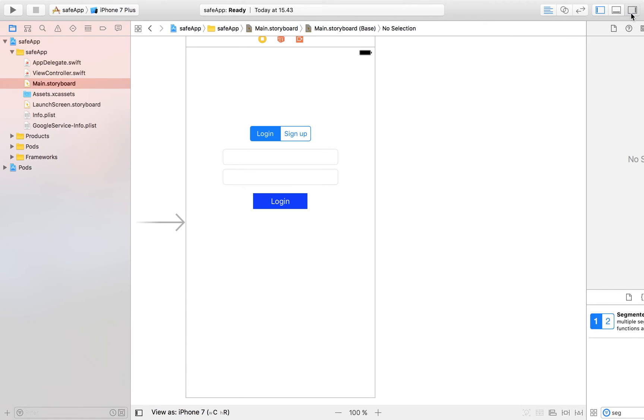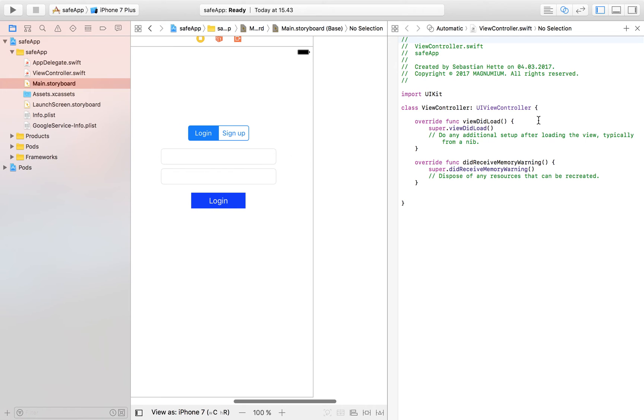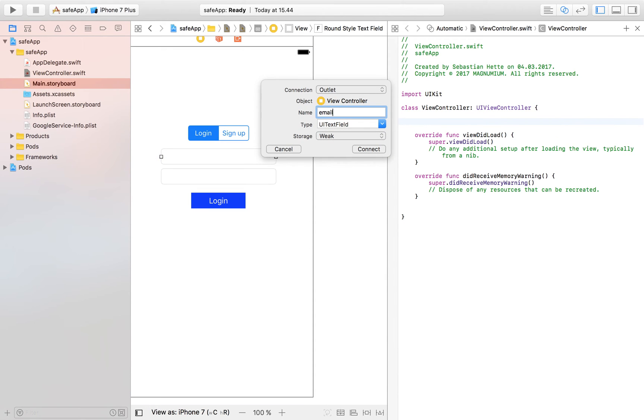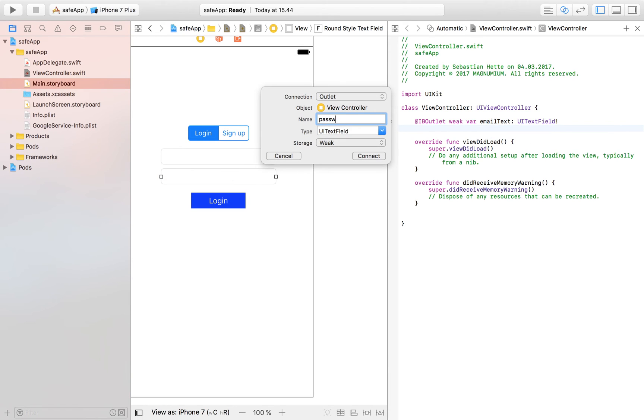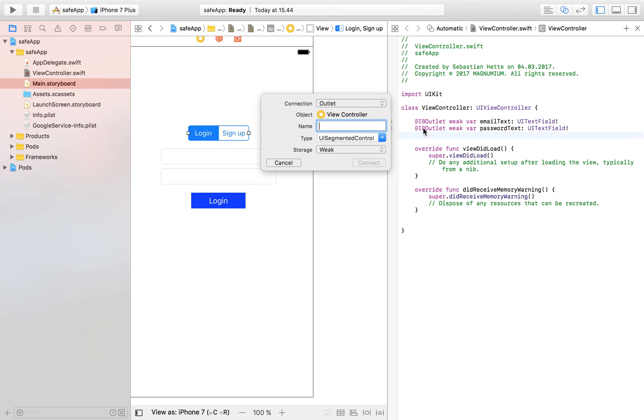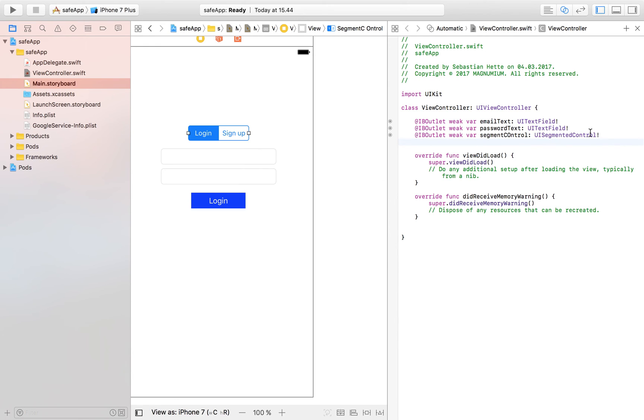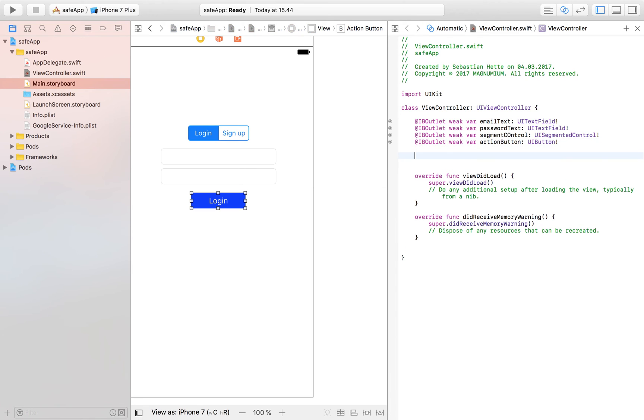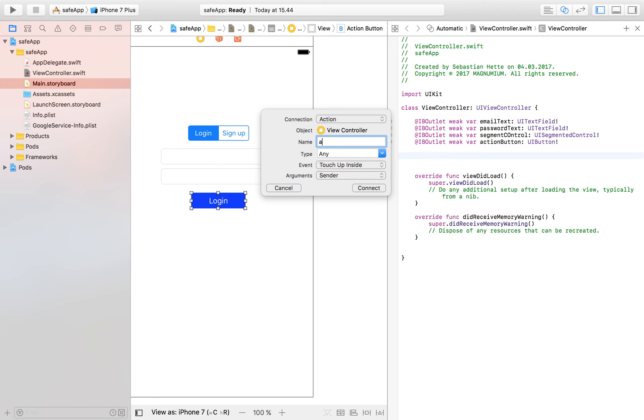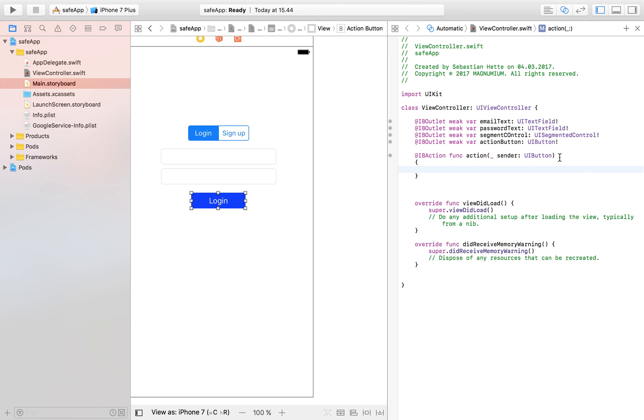Let's connect it to our view controller and then we will be able to use these elements. Let's import first of all our first text field which is going to be our email text, make sure that it's an outlet, connect it up. Then we're going to drag in our password text just like that. Then we're going to import our segment control of type UI segment control which is also going to be an outlet. Then we have our button which we are also going to import as an outlet. Then the last thing that we're going to do here is we're going to control drag the button one more time, make it an action and I'm just going to name it action because this button is what's going to trigger our event of either signing up the user or logging in the user.